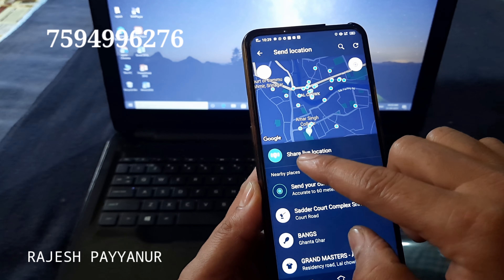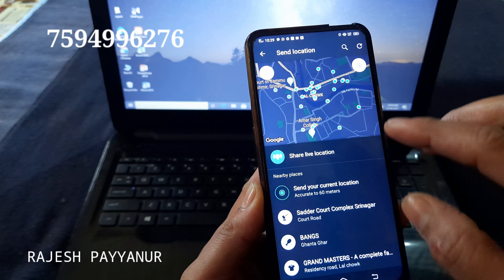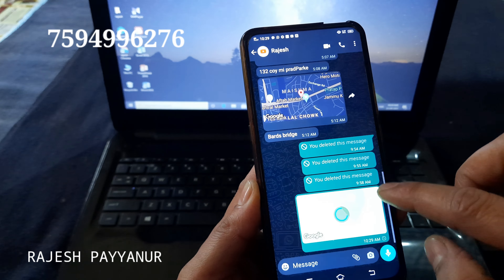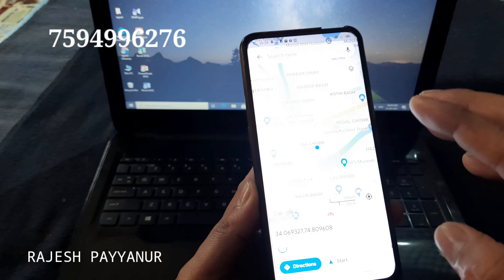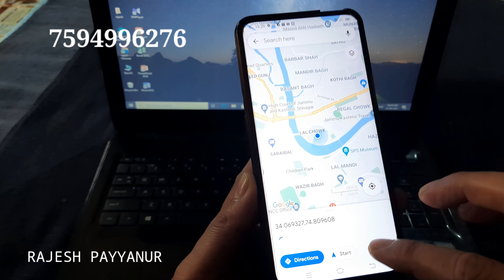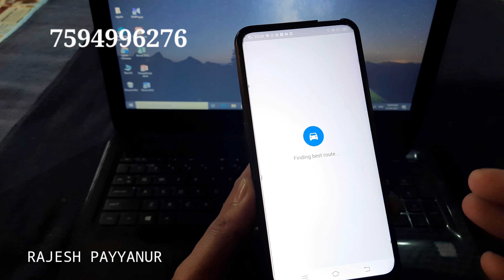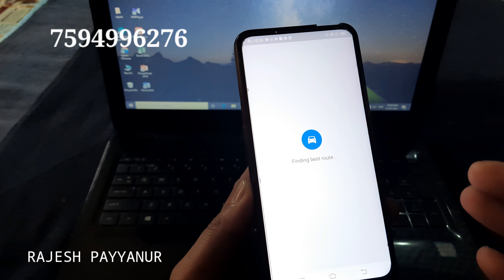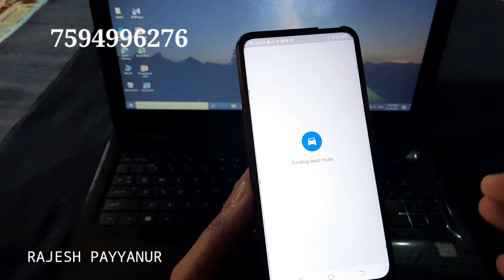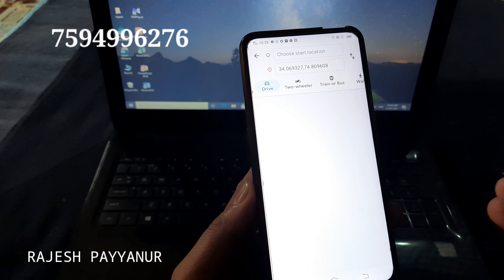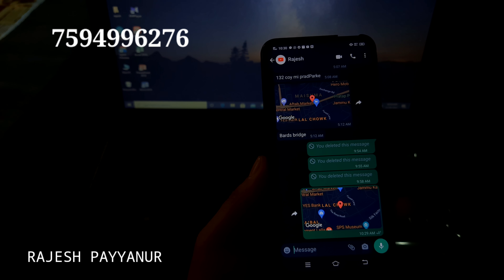We are going to send a live location and a local location. We are also going to send a fake location, send a location on Facebook, send a WhatsApp location, and share a link from the gallery.